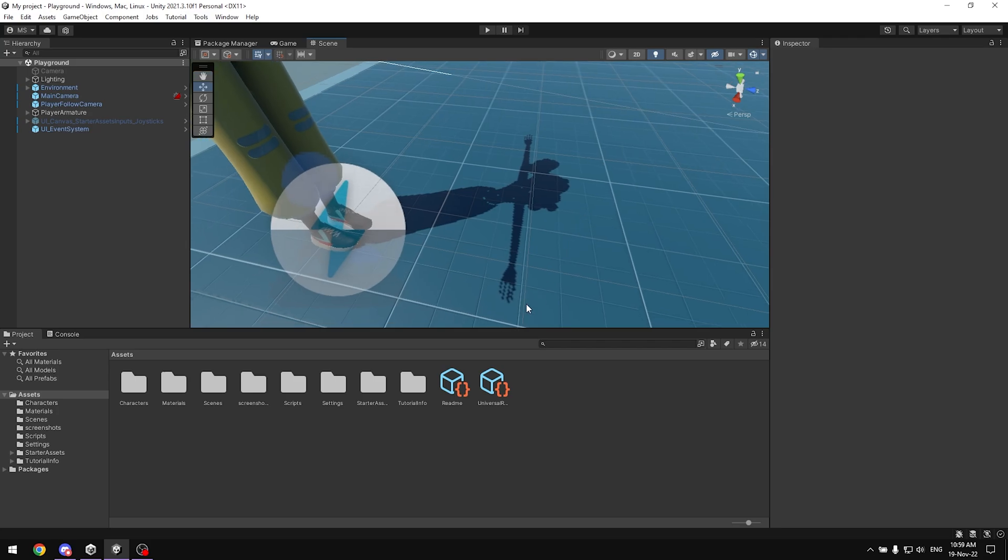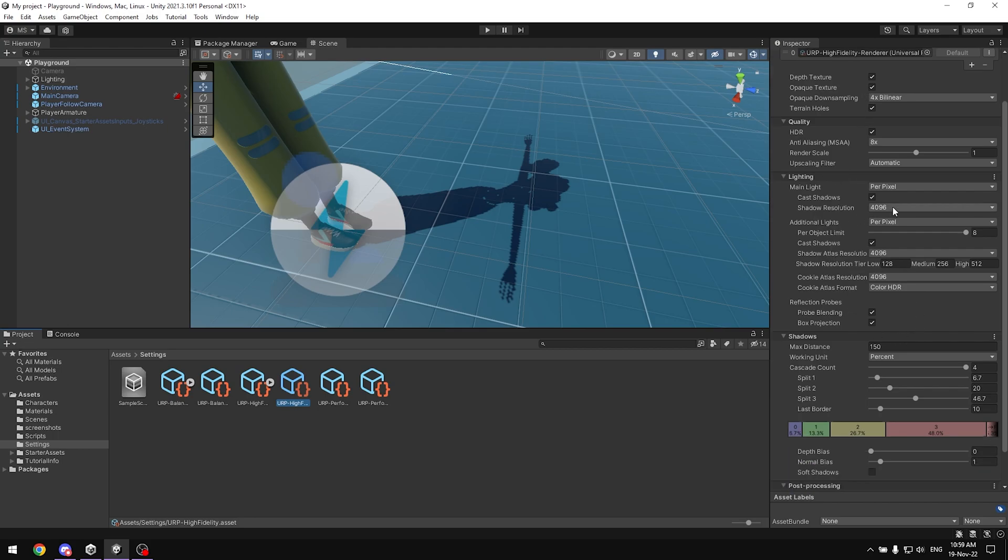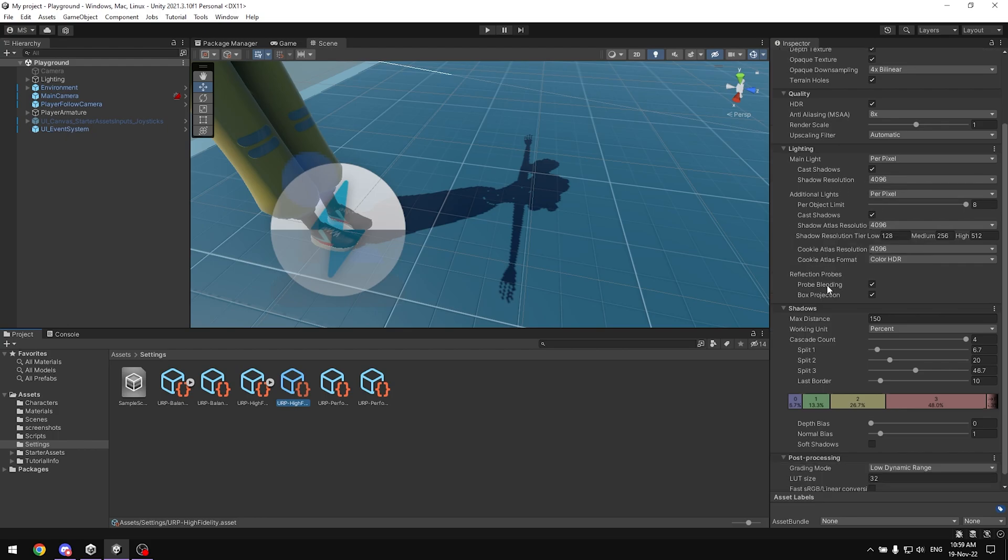What you would do is go to your settings, and then go to whatever one you prefer. If you have multiple graphic settings, you would go to all of them. Here I'm gonna just do the high fidelity one. When you go here, you want to make sure that the shadow resolution is set to 4K, as well as the shadow atlas and the cookie atlas.